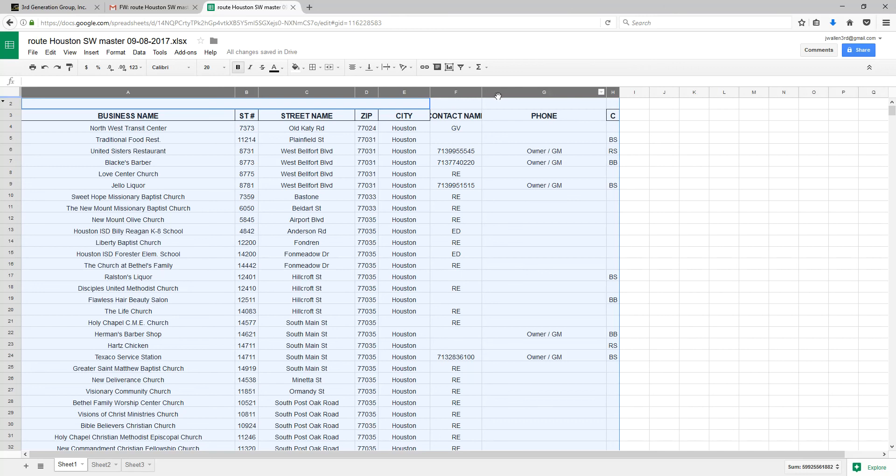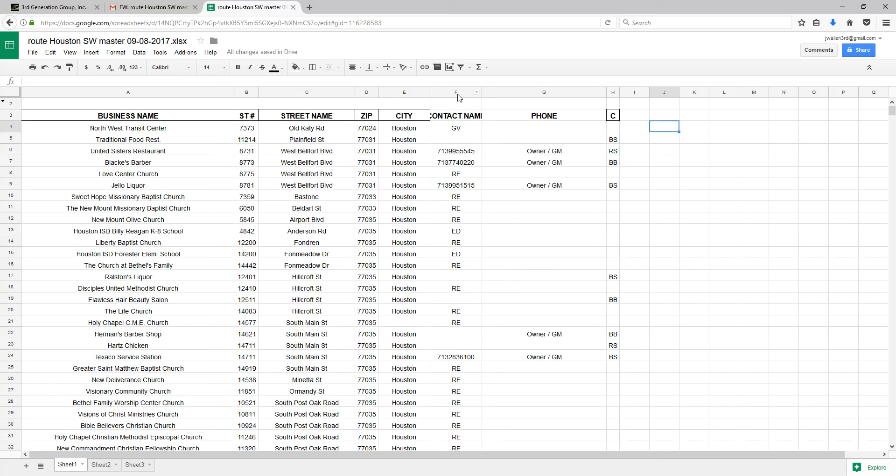We have some stuff over here on the right that is not needed as it pertains to the location of our stores, stops, or route. So let's go ahead and click on F to delete F through H.